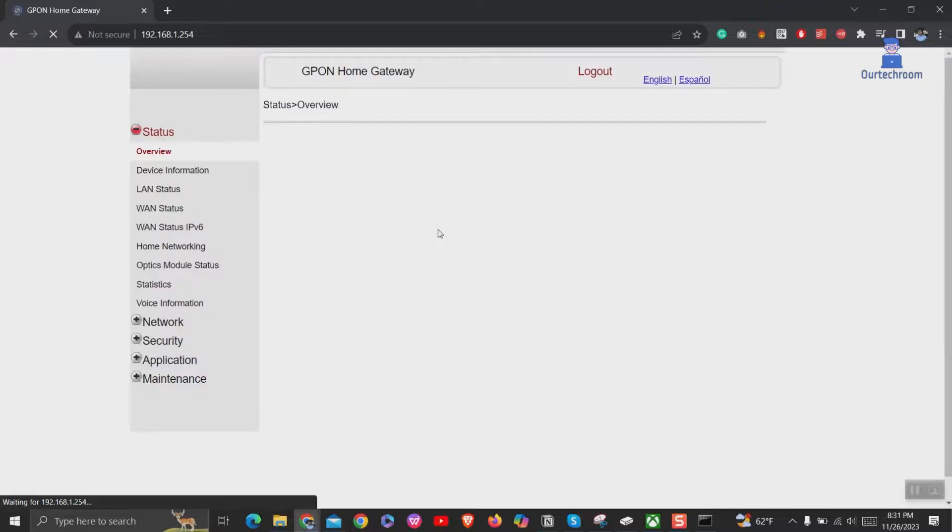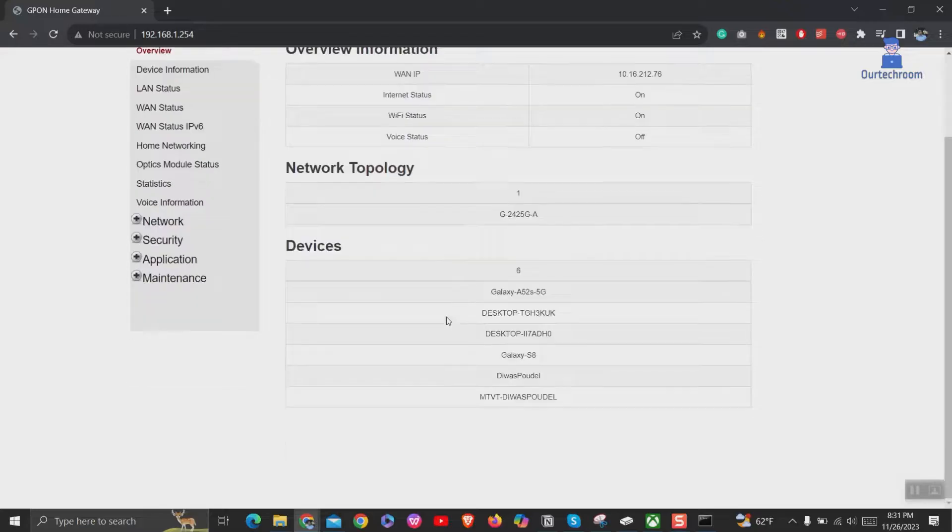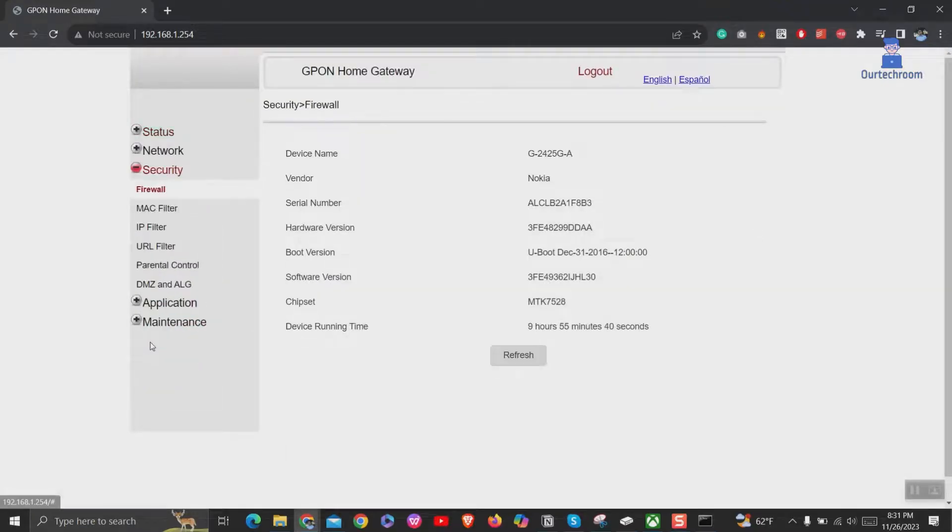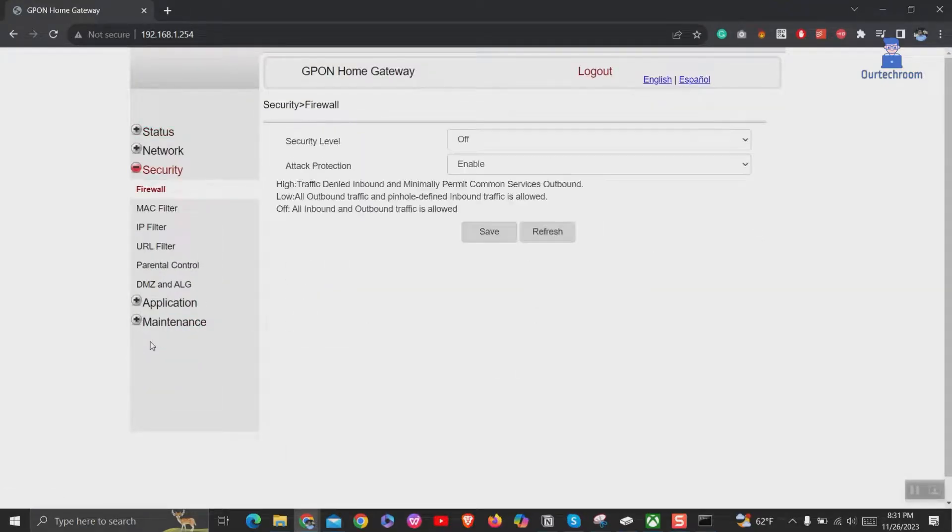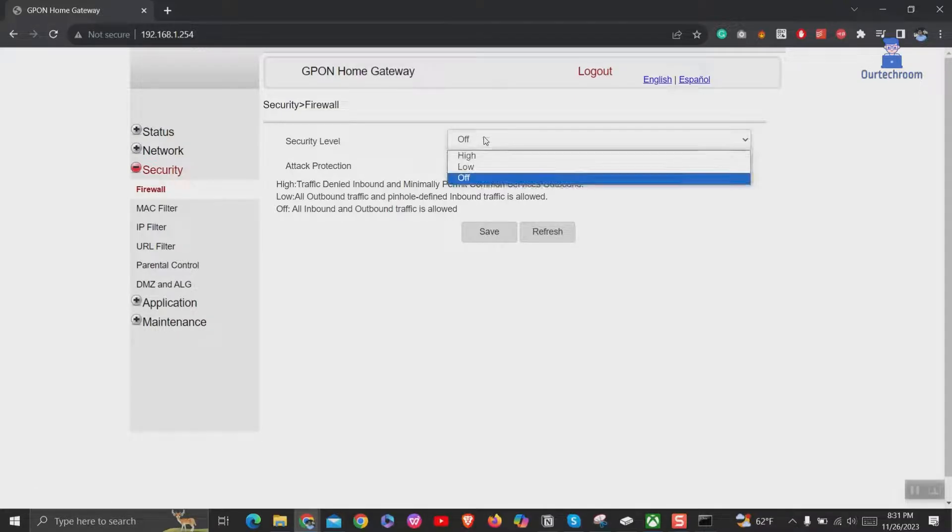This page might be different from router to router. In my case, it is under security and there is firewall where we get the type of NAT. In your router page, search for firewall and in there you might find NAT type.